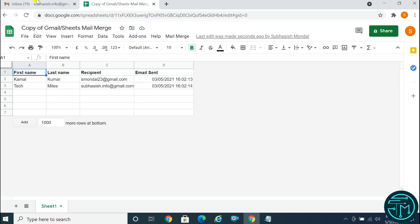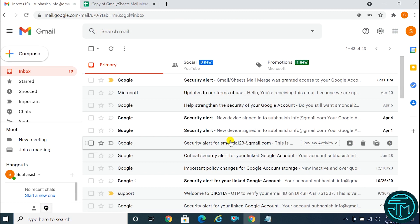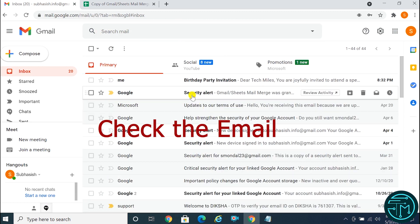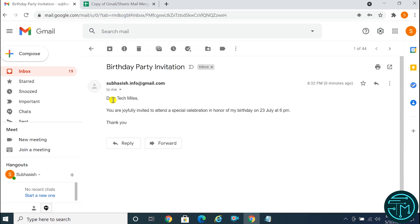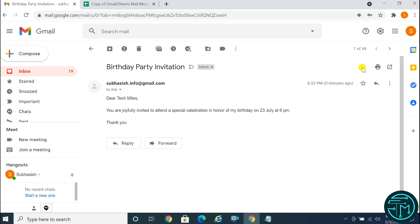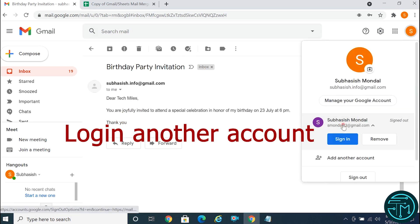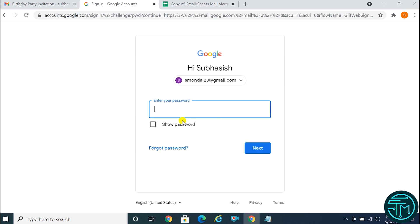Now go to your email inbox and check the email in both accounts. Click on Mail Merge to verify.